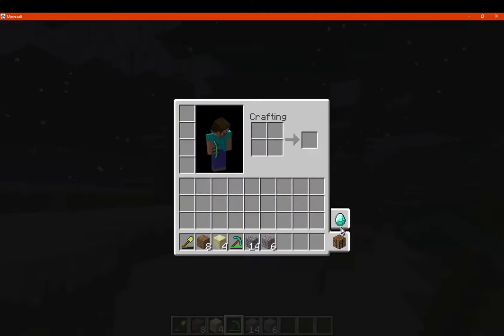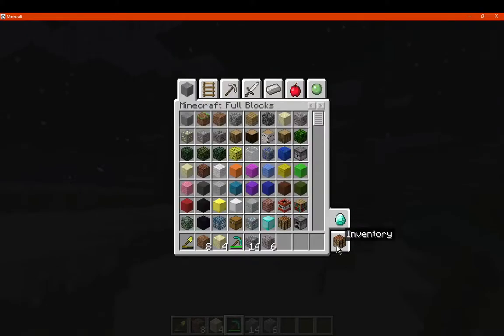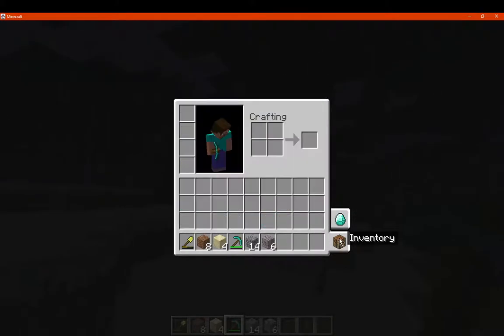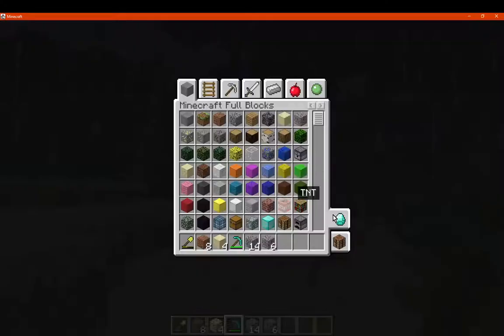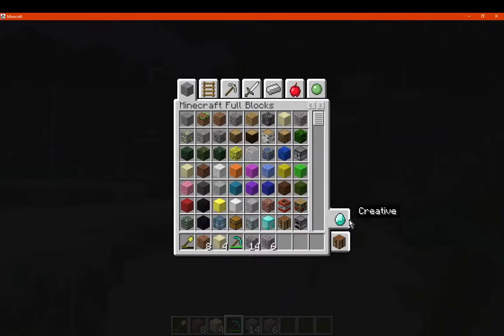You can see we've got our survival and creative tab, which we can swap between anytime. If you are in the survival inventory one and you go back into your inventory, it'll go straight back to creative as default.